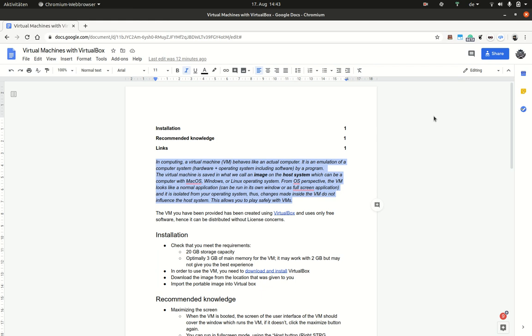We have given you some explanation in this document that we shared with you. Let me read it to you. In computing, a virtual machine, in short a VM,